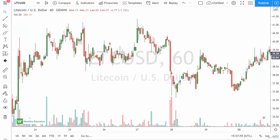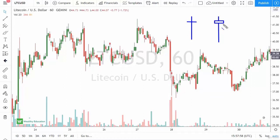In this video, we're going to take a look at the hammer and the hanging man patterns. These candlesticks look the same. Basically, they look like this, or they can look like this with a small body, but the commonality is a short top wick and a longer bottom wick. It looks like a mallet on a handle, so therefore it's called a hammer.